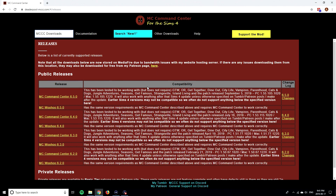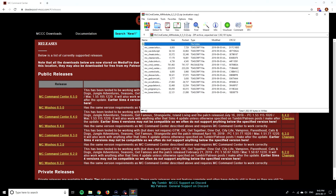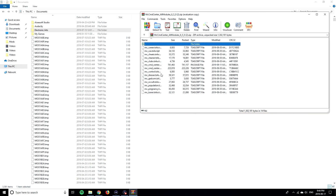To download this mod, go to the Debtor Pool website and find MC Command Center — I'll leave a link in the description. Click on MC Command Center 6.5.0 to download it. When you download a mod it comes in a zipped folder, so you'll need a program to unzip it and extract the mod files. The program I use is WinRAR, and I'll leave a link for that in the description as well.